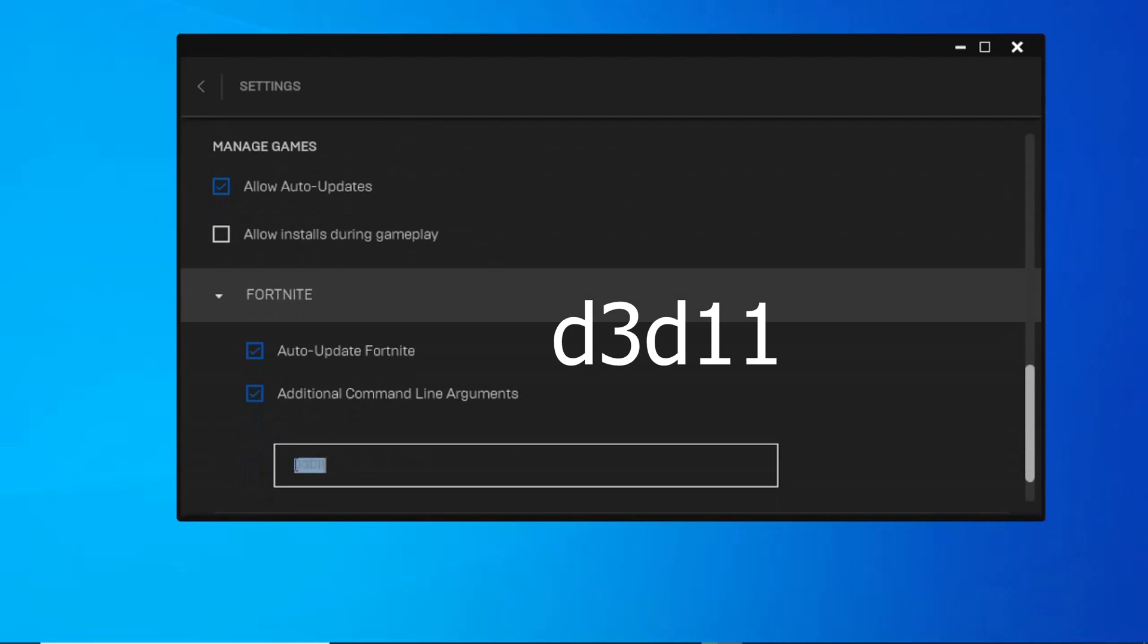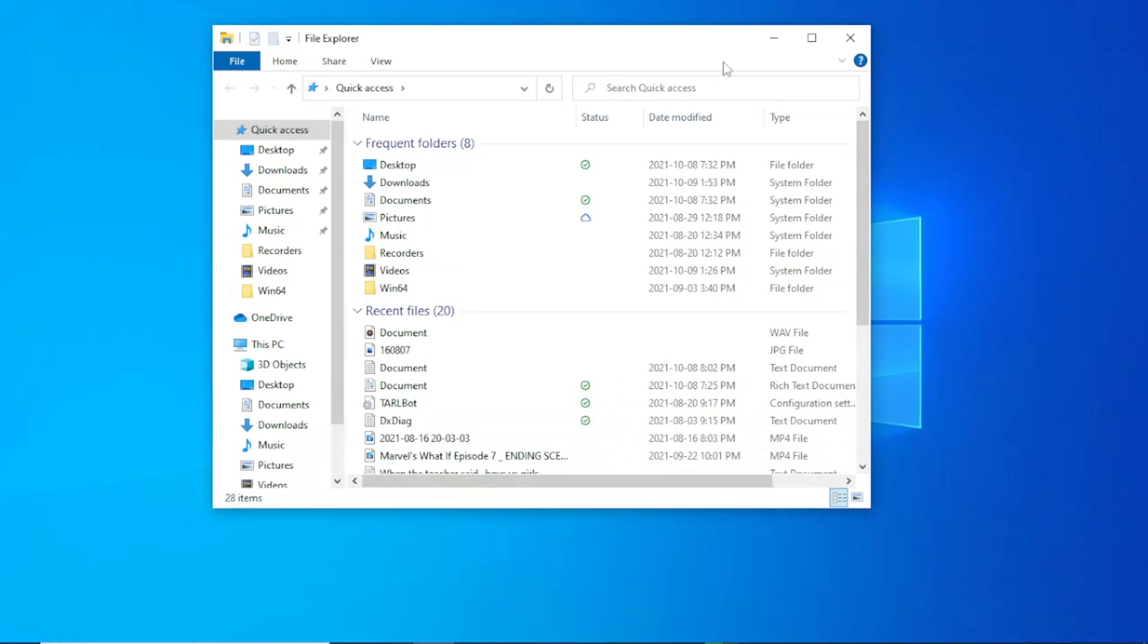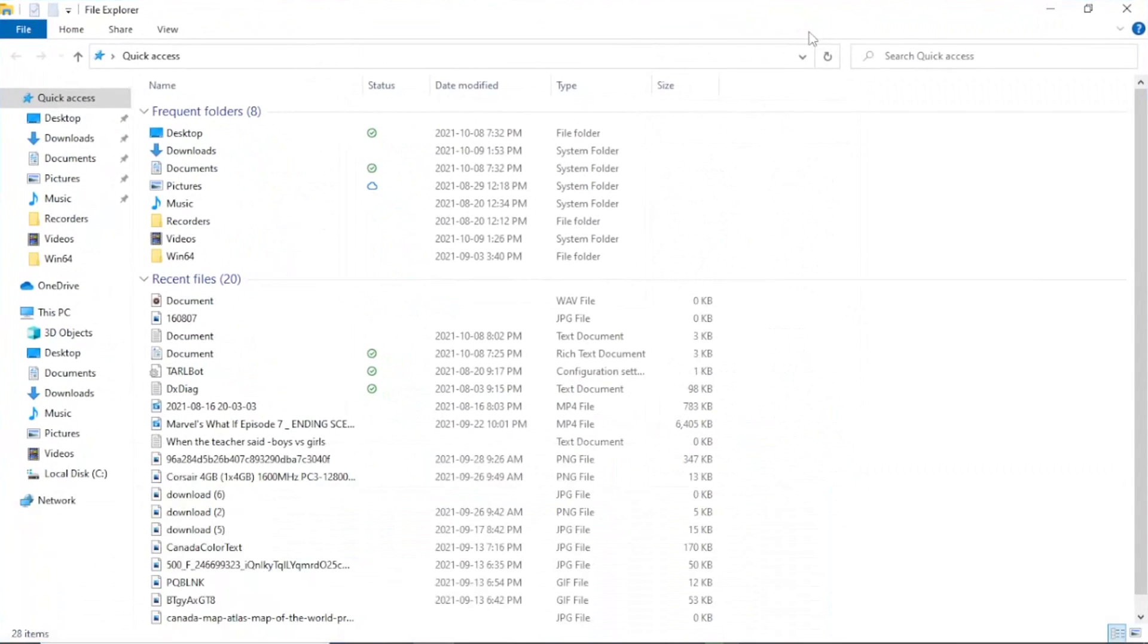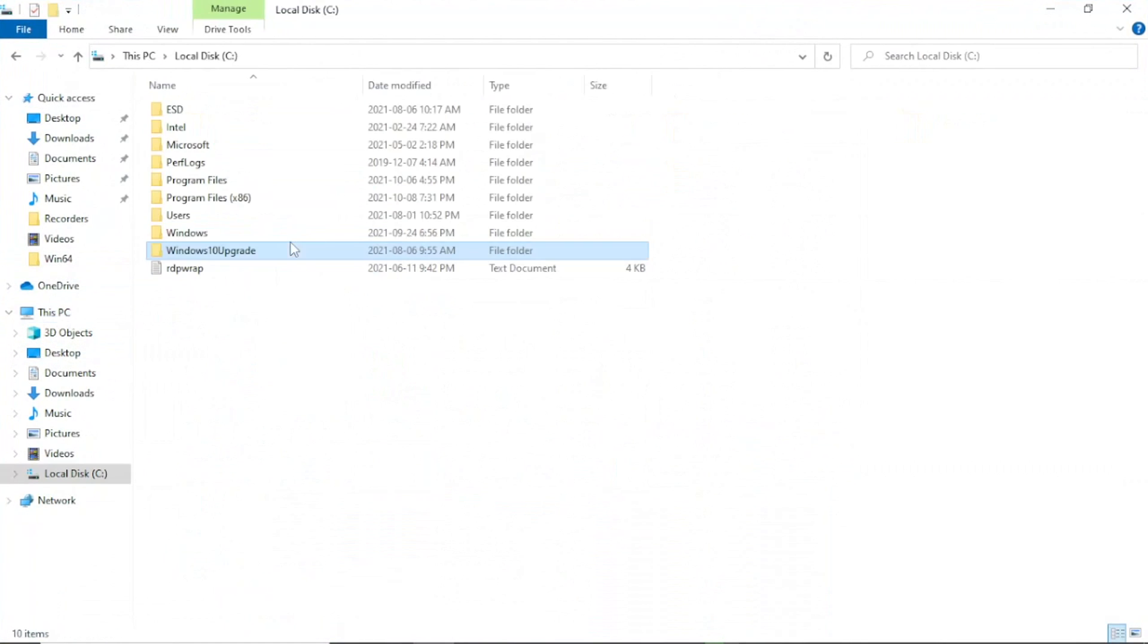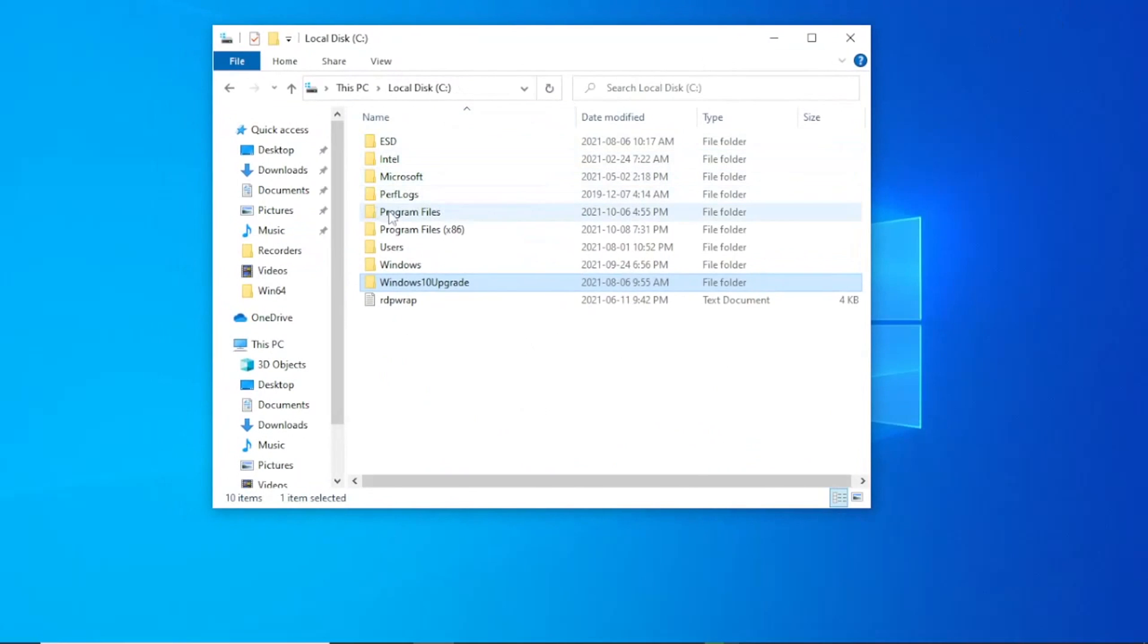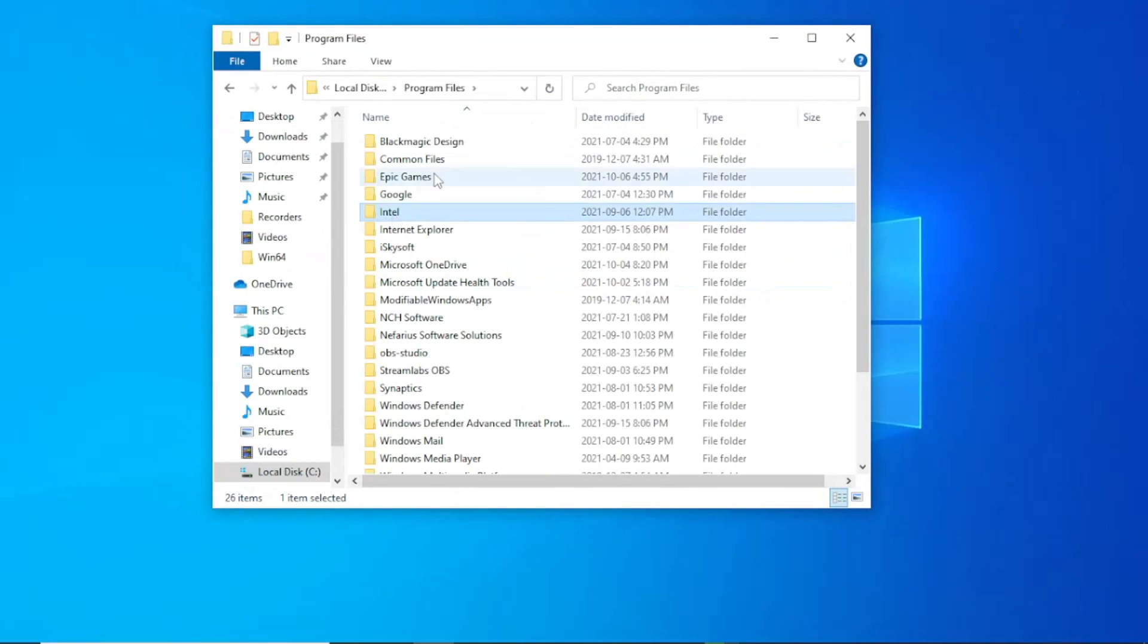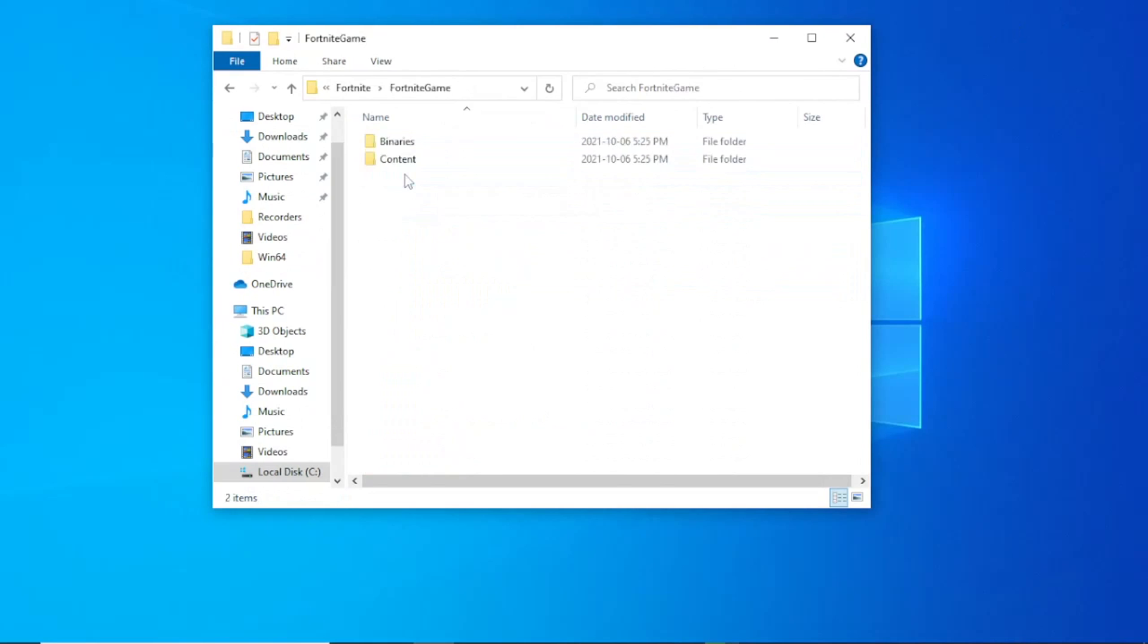Then you will go to file explorer, click on this PC, then open your local disk or C drive, then program files, then open Epic Game then Fortnite, then Fortnite game, then binaries, then win64.